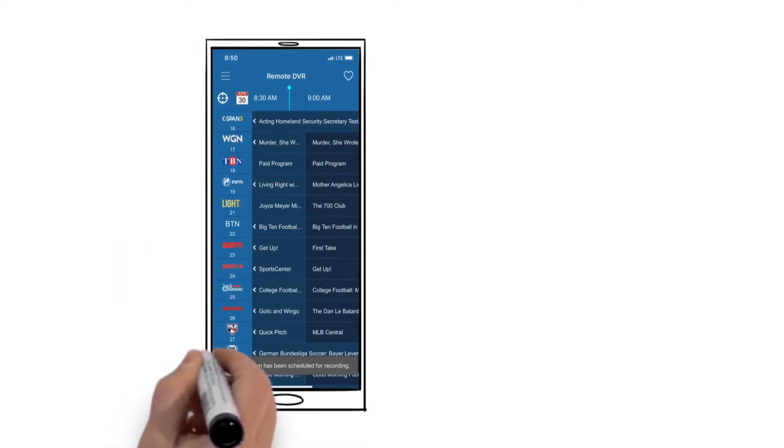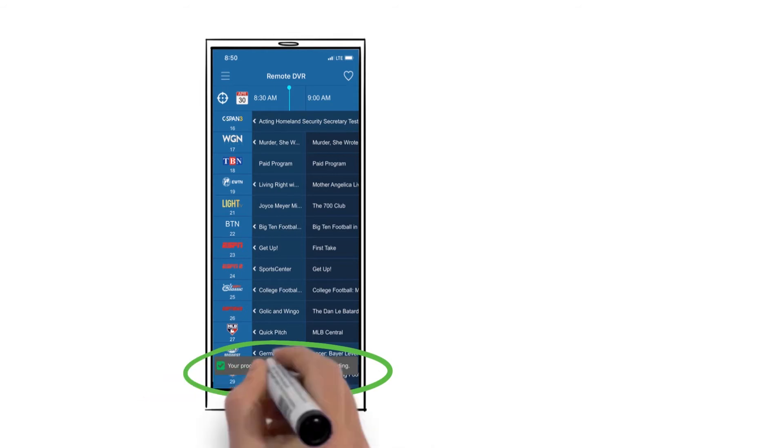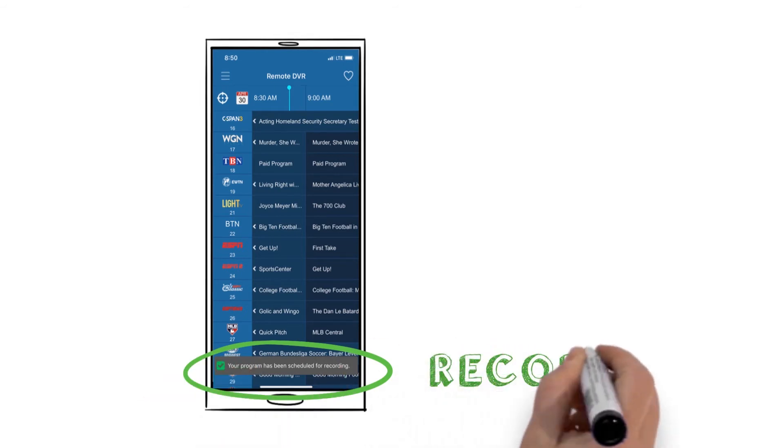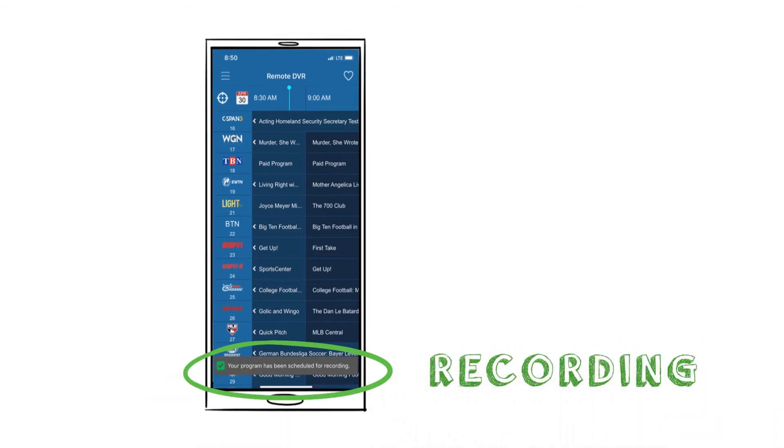Once the recording is set, you will be returned to the home screen. A brief pop-up message will appear at the bottom of the screen with the message, your program has been scheduled for recording.